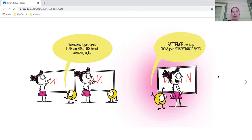Sometimes it just takes time and practice to get something right. Patience can help grow your perseverance spot.